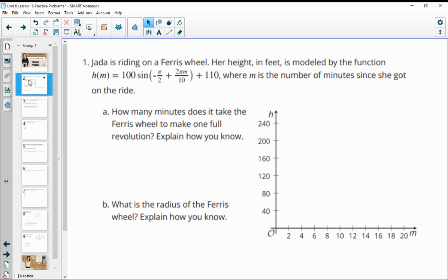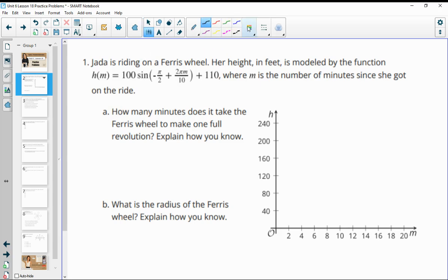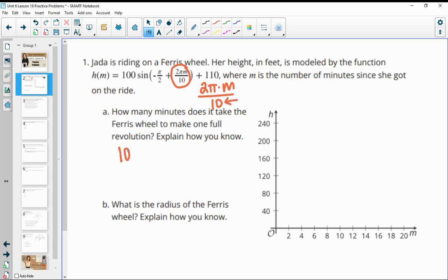Number one says Jada's riding a Ferris wheel. Her height in feet is modeled by the following function where M is the number of minutes since she got on the ride. How many minutes does it take the Ferris wheel to move one full revolution? Looking at the variable, you've got 2 pi times M divided by 10. If it's 2 pi — one revolution — it's one revolution in 10 minutes, because of this bottom number. So we know it's 10 minutes.